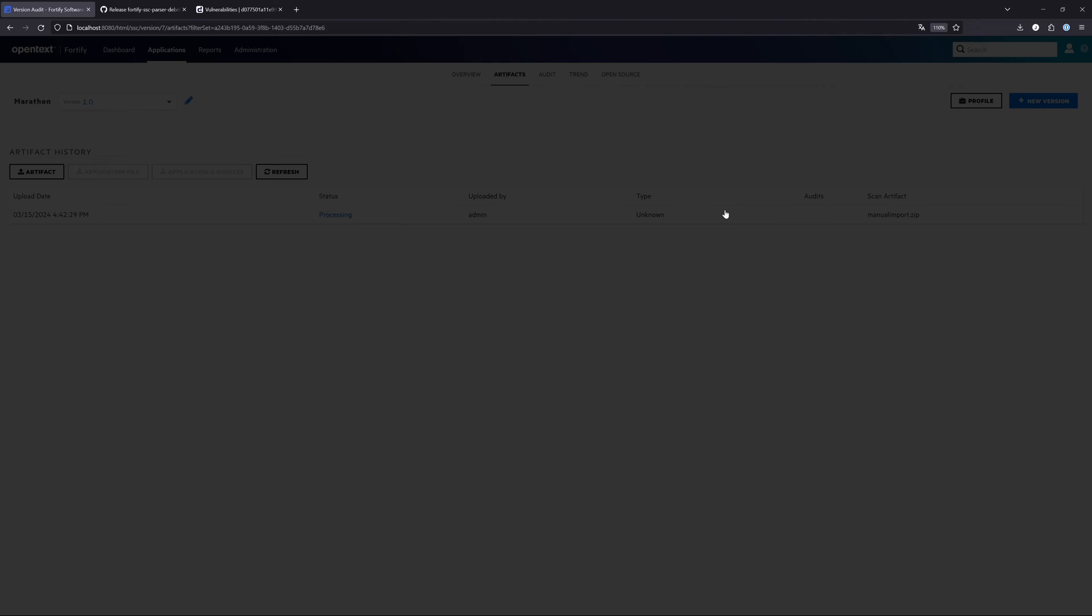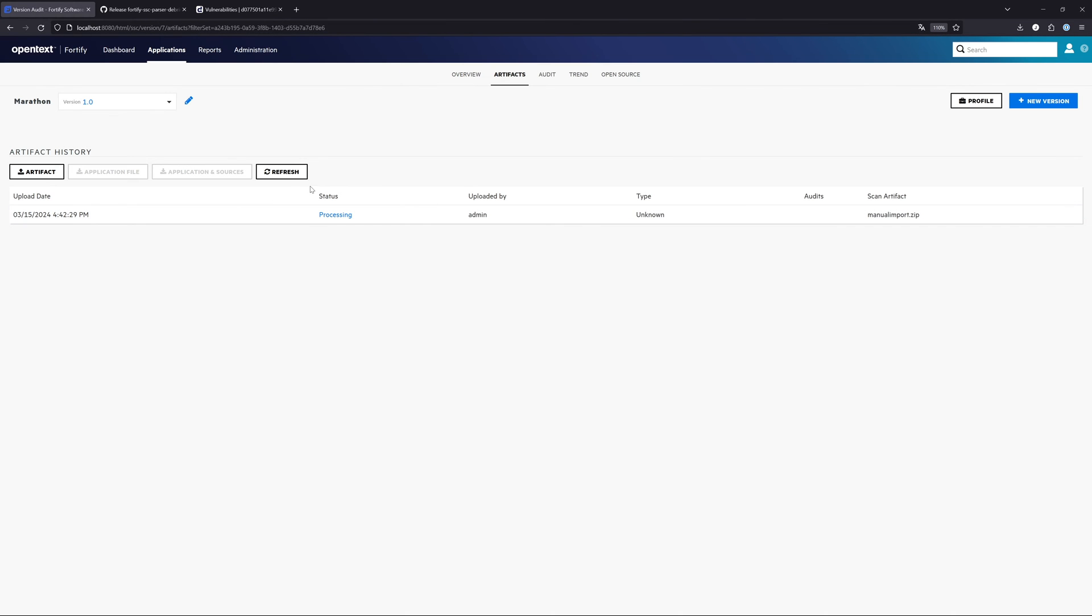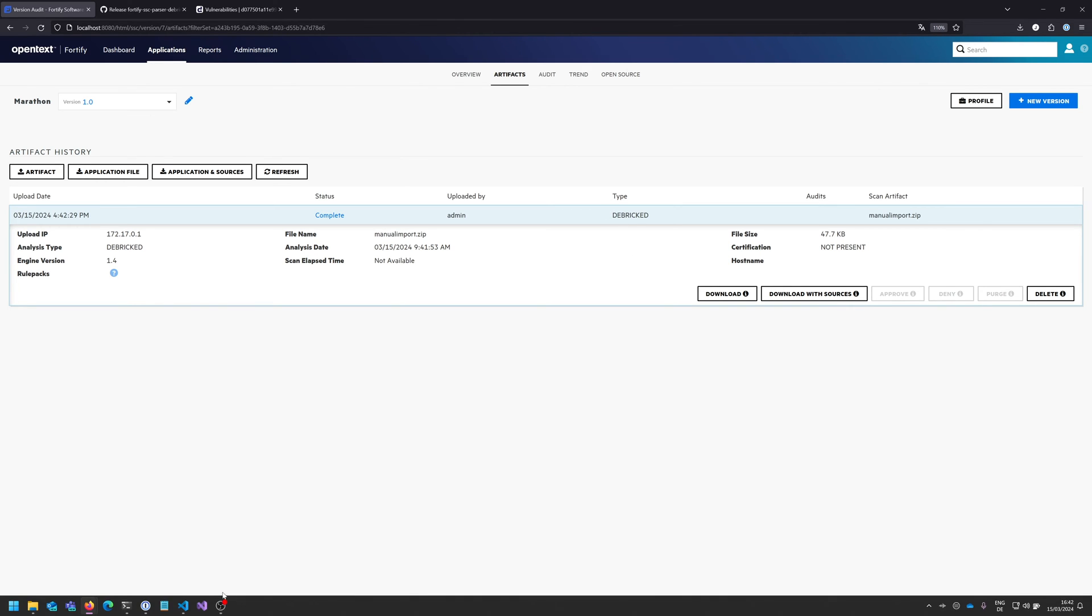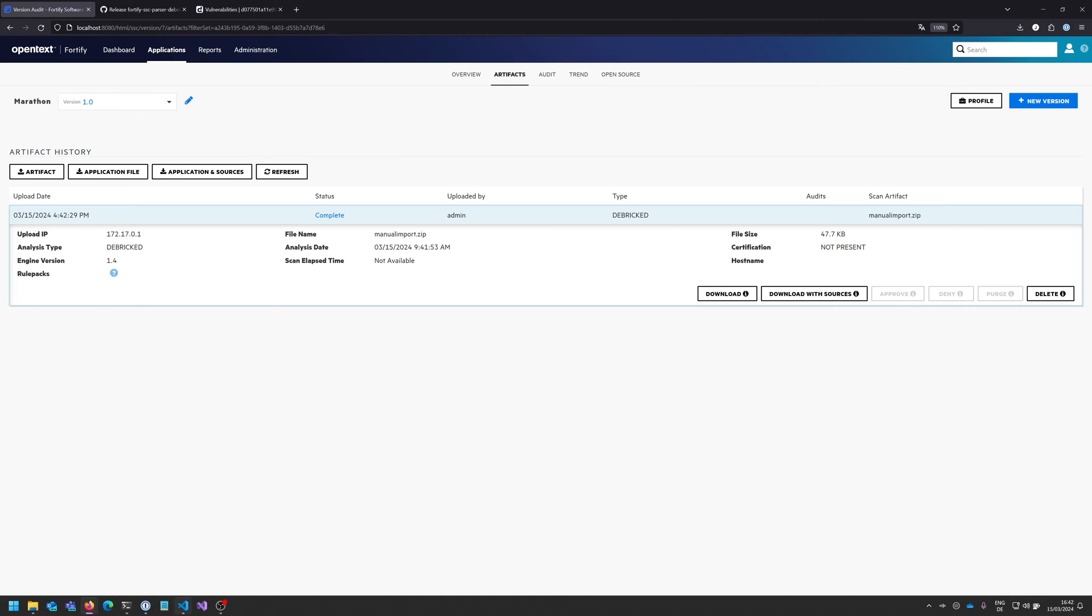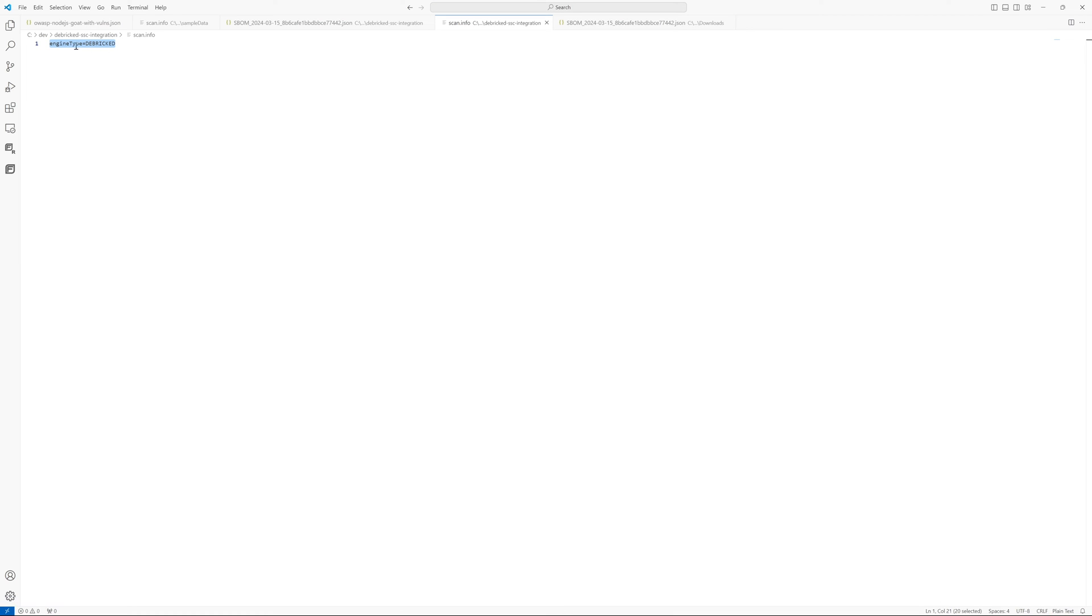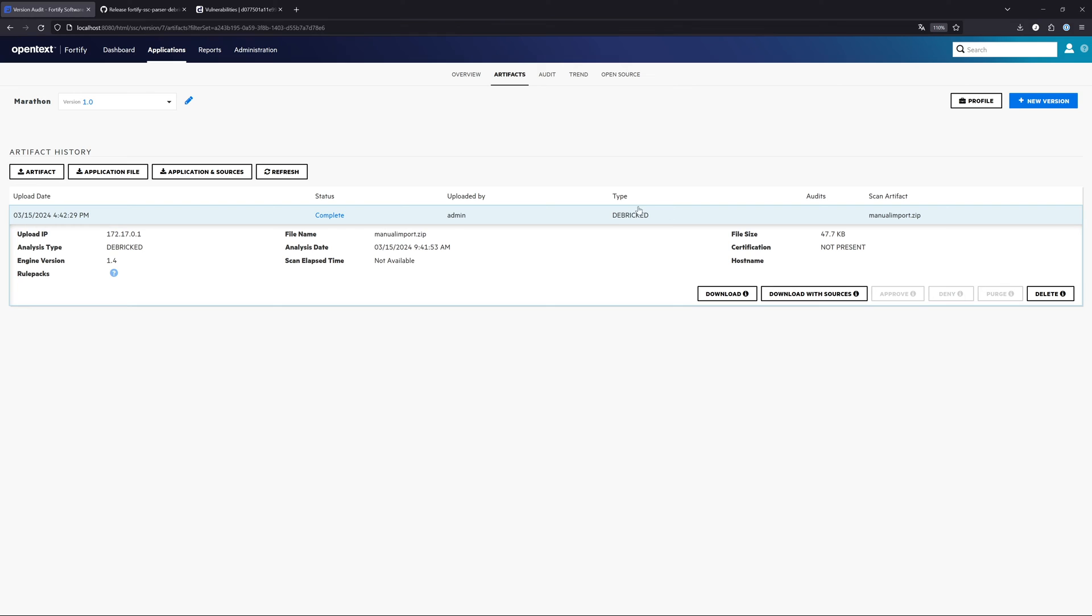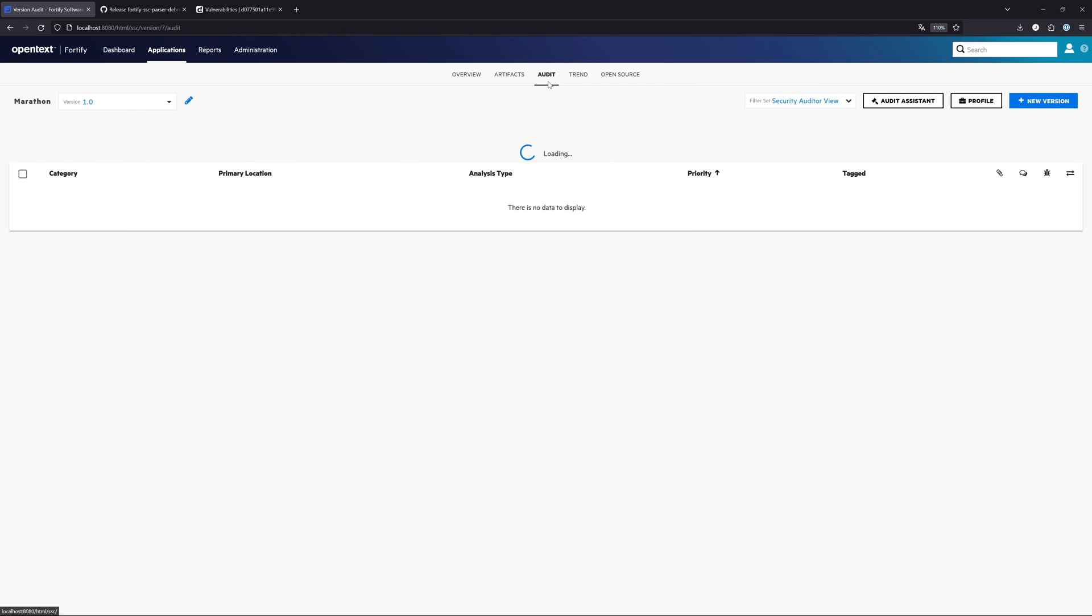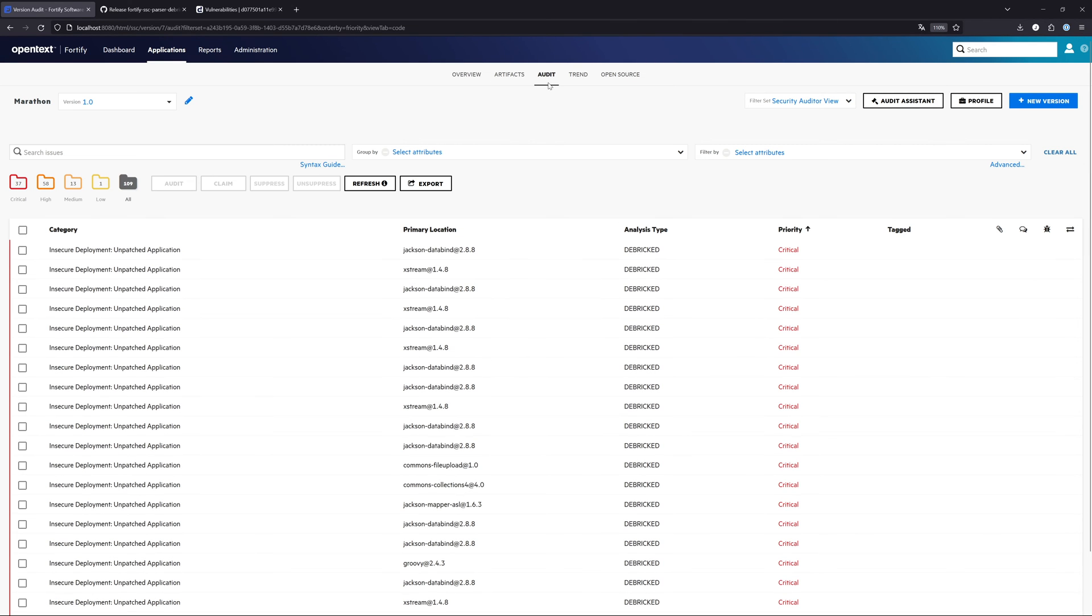The upload was successful. As we can see, this was complete. Now we see where this engine type comes in. Here's the engine type, Debricked. You can see the same here as well now. After that, you're able to get all the benefits of the integration.